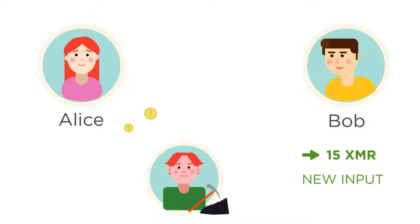With the transaction, Alice also paid a small fee for miners to include her transaction in a block.